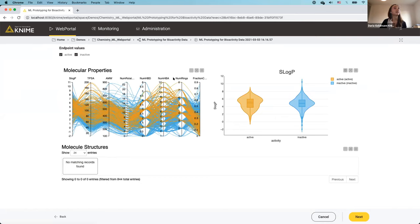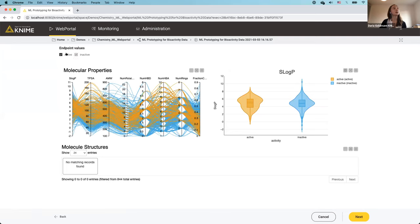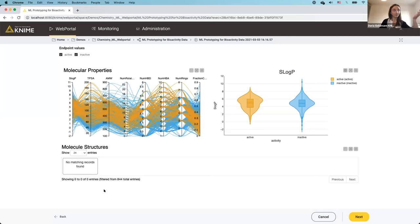Here is the web portal page for data exploration. It has several visualization elements: a parallel coordinates plot, where each line corresponds to a row in the dataset and each axis corresponds to a computed physicochemical descriptor; a violin plot on the right showing the distribution of lipophilicity values, built using the Plotly integration in KNIME; value filters to toggle active or inactive compounds; and below, pictures of the molecules.